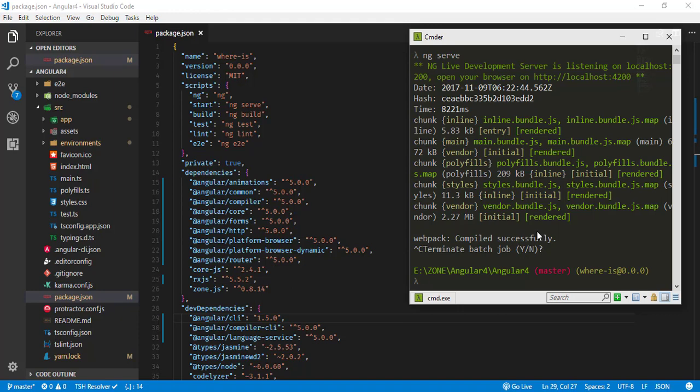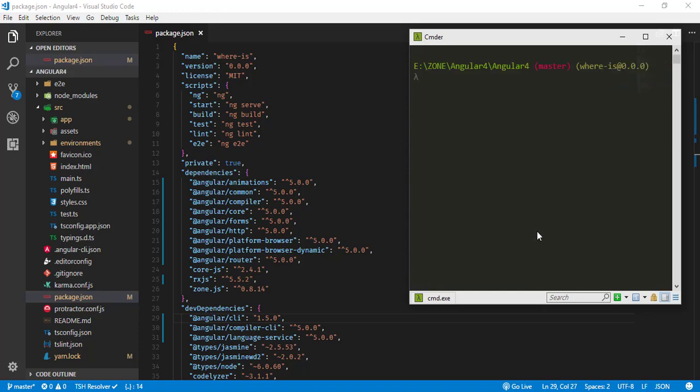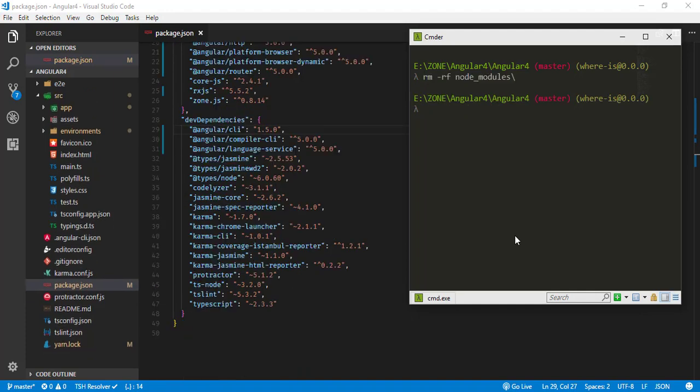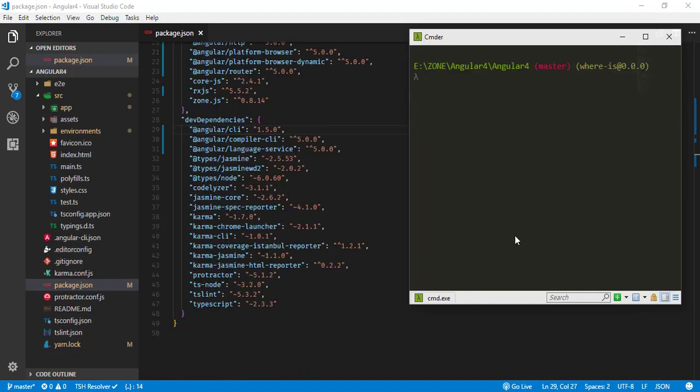I'll use rm -rf node_modules. What this does is delete the node_modules folder from your project folder. This will take a couple of seconds. Now the node_modules folder has been successfully deleted.